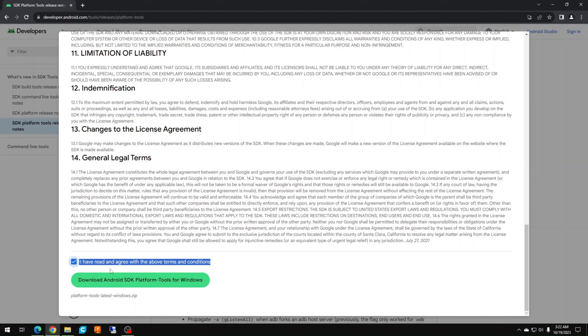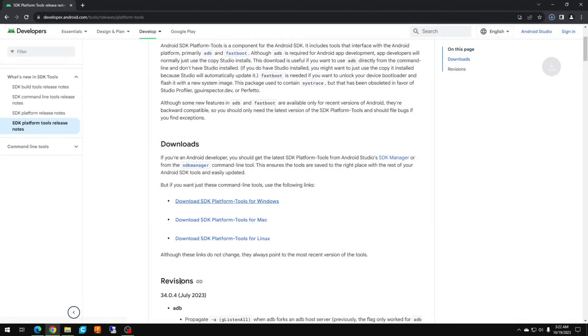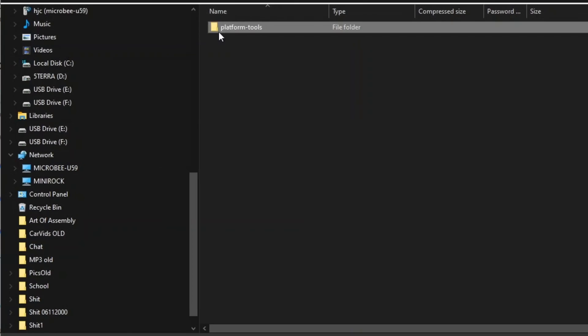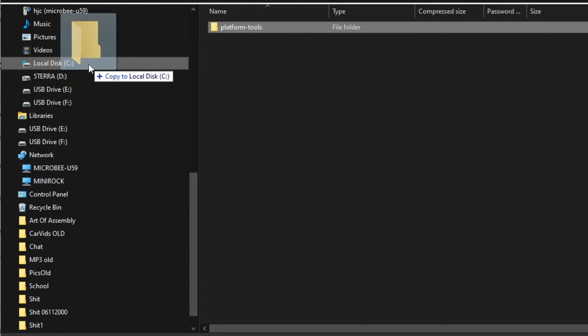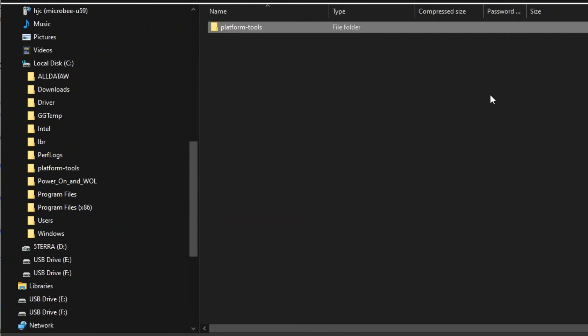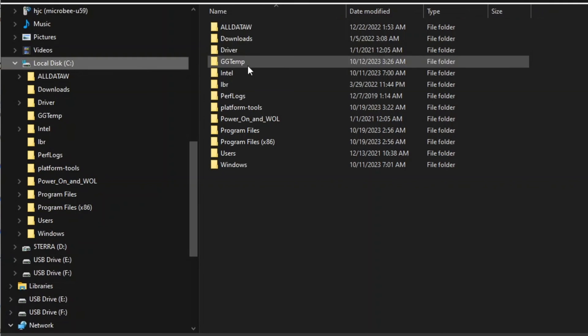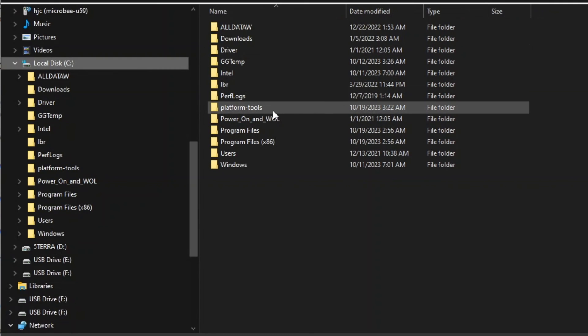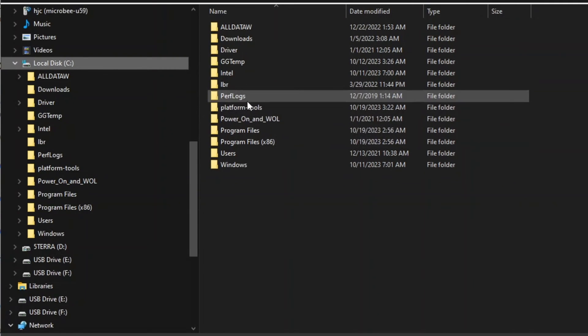Once you download it, go ahead and open the zip file. Unless you have a third-party app, it will open in File Explorer. Drag the platform tools folder to your C drive. Now you should have a folder called platform tools in your C drive.